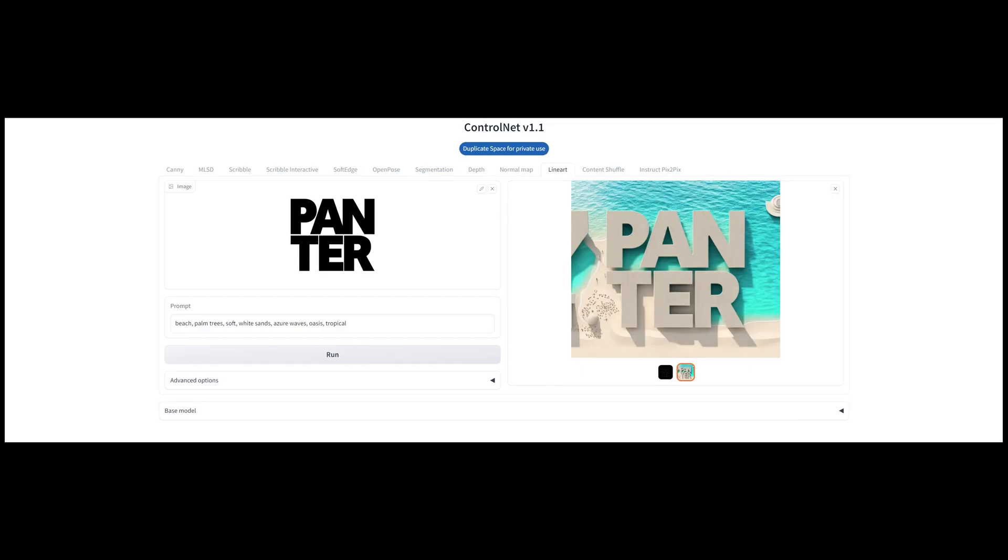Look at this, beach palm trees, soft white sands, azure waves, oases, tropical. Now this is not perfect but you can also customize it in Photoshop and maybe use the generative fill to switch up some of the unwanted elements.